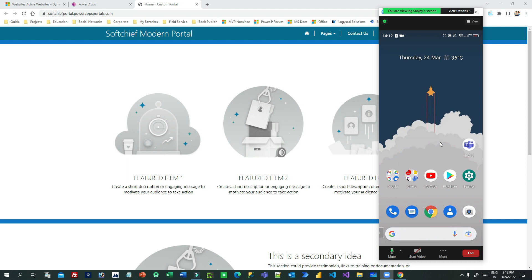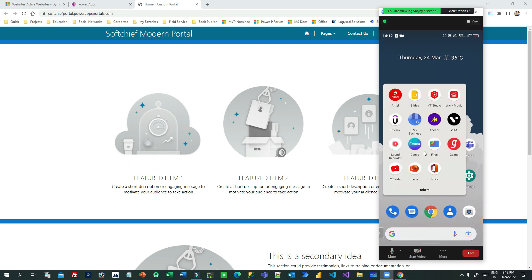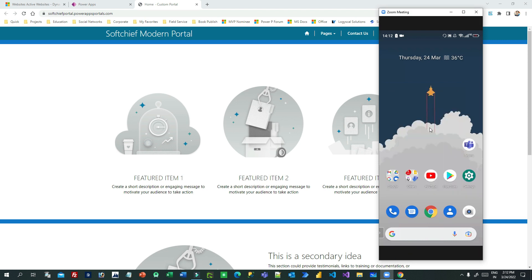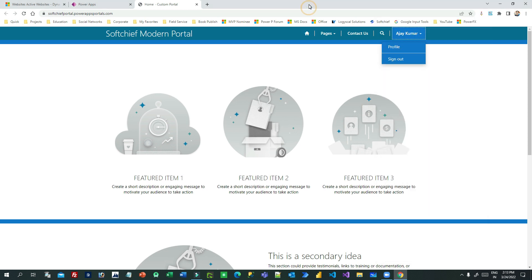So how can we convert the Power Portal as a native app on devices, whether it is a laptop, desktop, or mobile, and get the experience of a native app for our Power Portal? Let us go and check how we can do that.